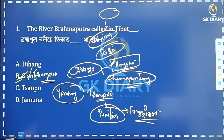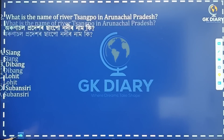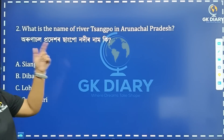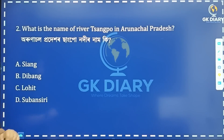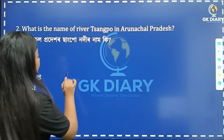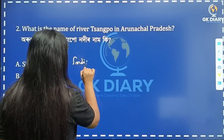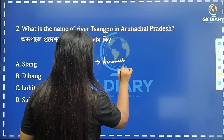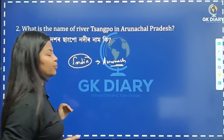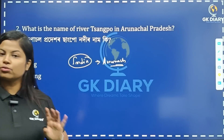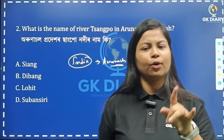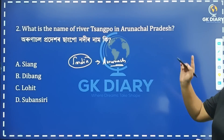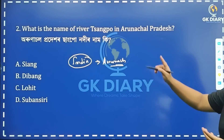What is the name of the river Sankpo in Arunachal Pradesh? So Brahmaputra enters India from Arunachal Pradesh. In Arunachal, as I have already noted in the previous video, it is known as Siang. This is the name used in that region.